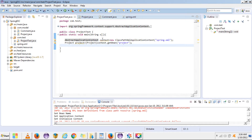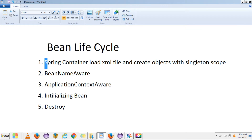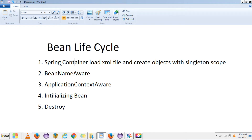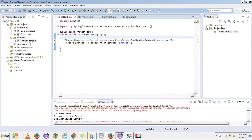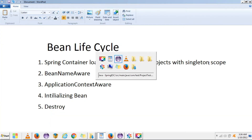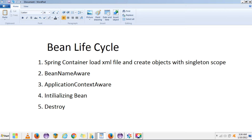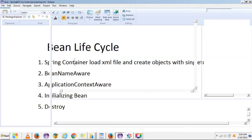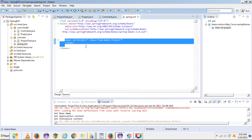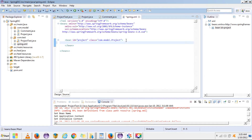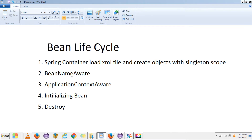If we talk about the bean life cycle, there are generally five steps. The first step involves the Spring container, which loads the XML file declared in the class path — in this case, spring.xml. The Spring container loads this XML file and then creates the objects with singleton scope. Whatever objects are declared inside the XML file, all those objects will be created with singleton scope.